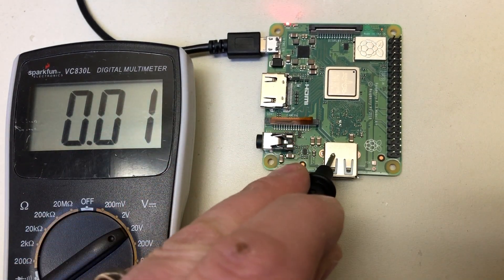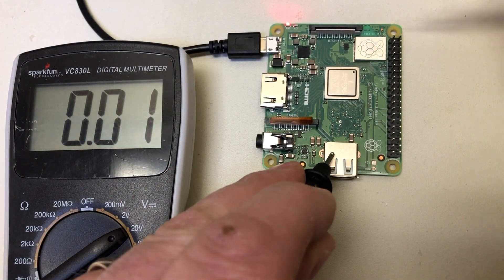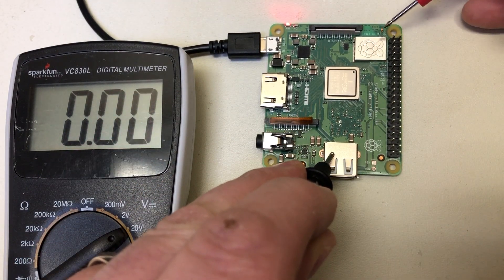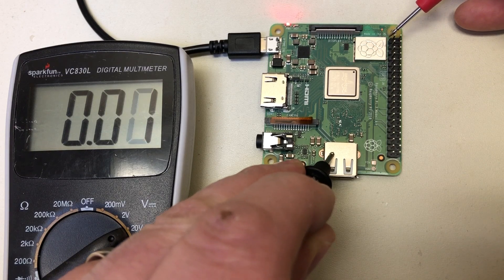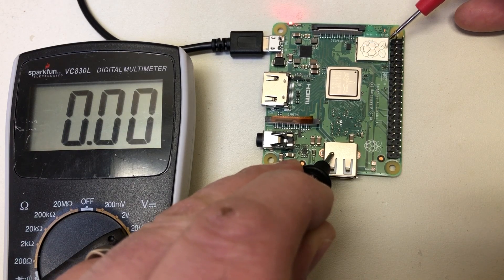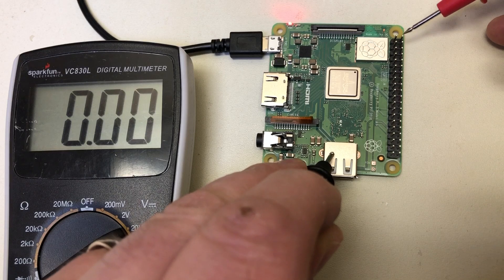So I've got my voltmeter set to 20 volts and I'll check this pin here, which is where three volts should come from, and you'll see you're not getting anything.